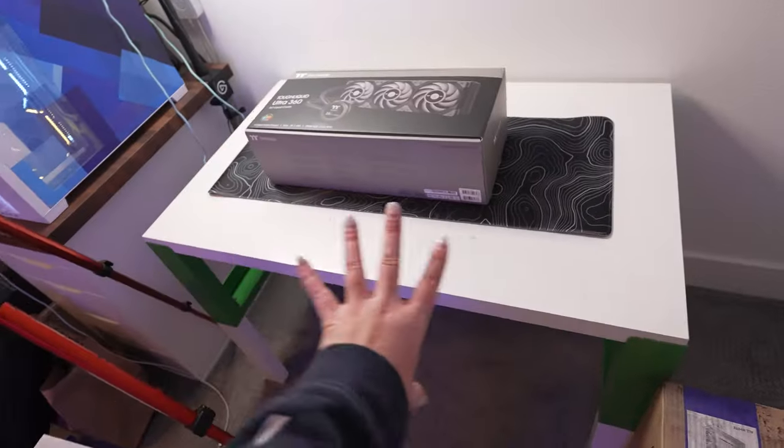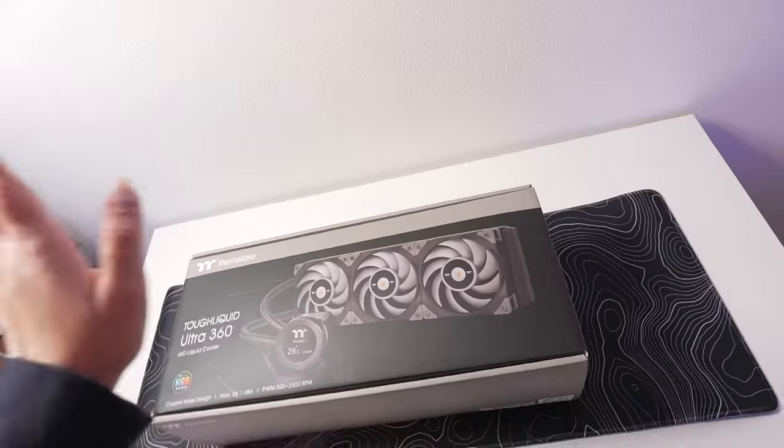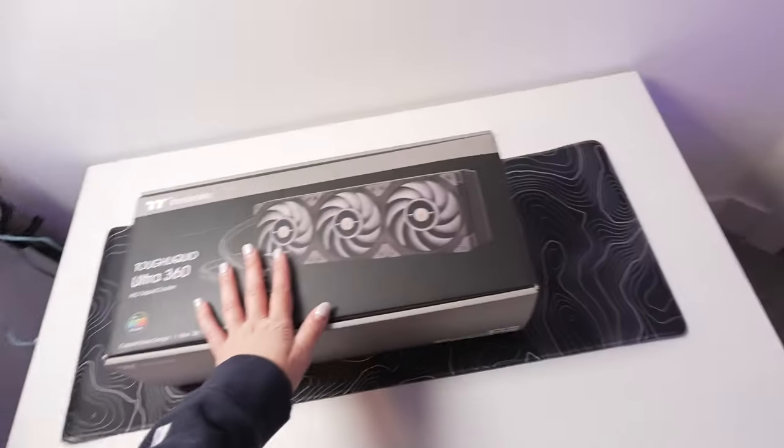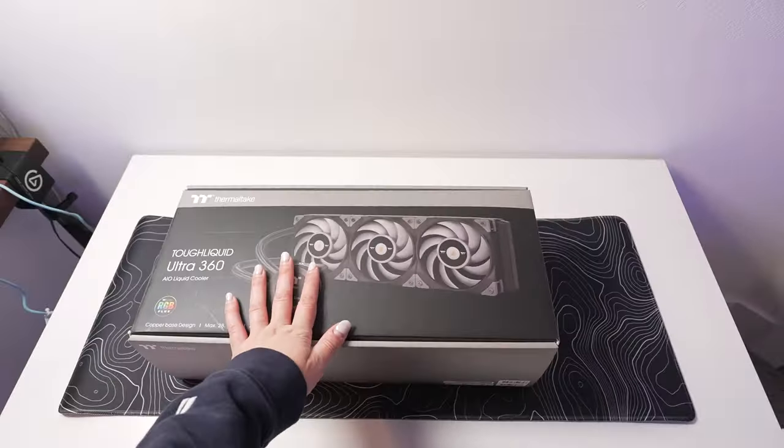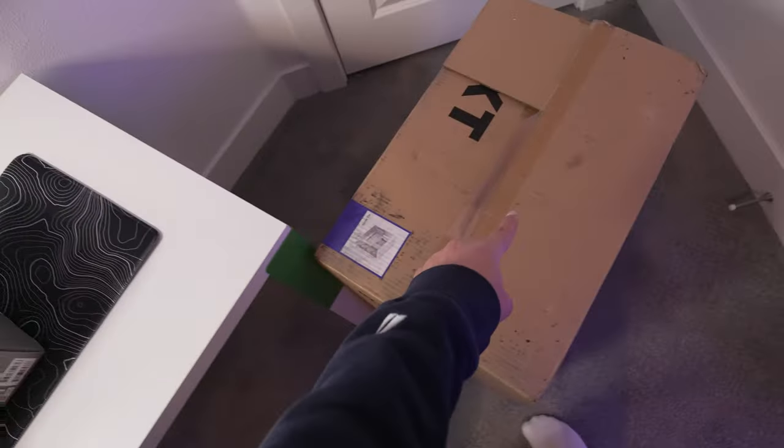I got this desk today from OfferUp, cleaned it and everything, and now this is going to be the new recording corner. We're going to put this AIO into this PC and then move everything over, so that's what we're doing today. Let's jump right into it.